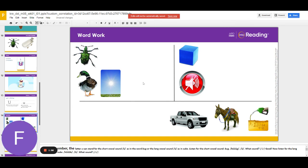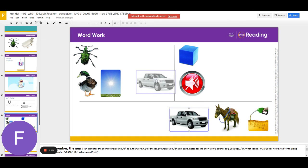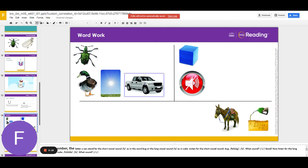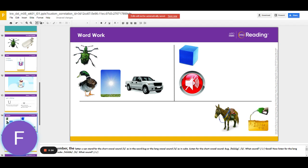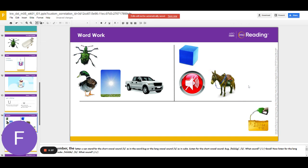The next word is truck. What word? Truck. Does truck have the middle sound uh or you? You like cube and mute.